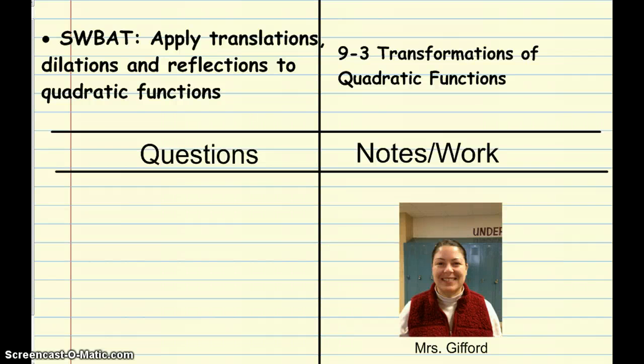Hi everybody, this is Mrs. Gifford here, and I am going to talk to you about lesson 9.3, Transformations of Quadratic Functions. After this lesson you will be able to apply translations, dilations, and reflections to quadratic functions.